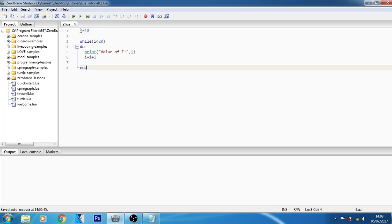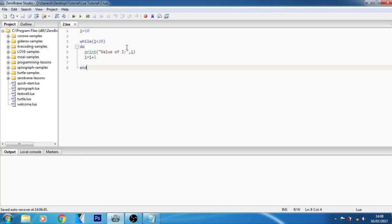As you can see here, I assign the value of i variable as 10. Then I started the while loop here. Then I give the condition i less than 20 which is true. Then it will print value of i, which is 10. Then it will increase the value of i by 1.